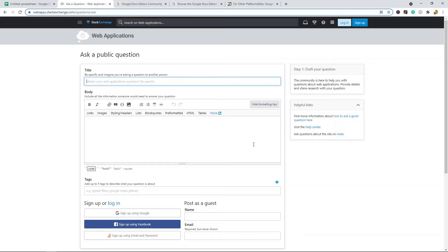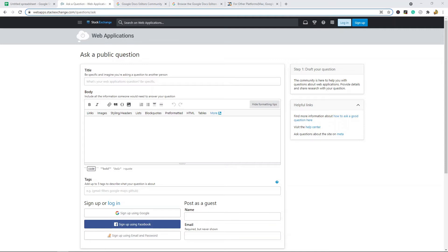One thing to note about using Stack Exchange though is that sometimes the responses you're going to get are a little bit complicated, and often they are Google Script related answers. If you're just looking for basic formula help or something simple, you may end up getting more complicated answers than you wanted if you use Stack Exchange.